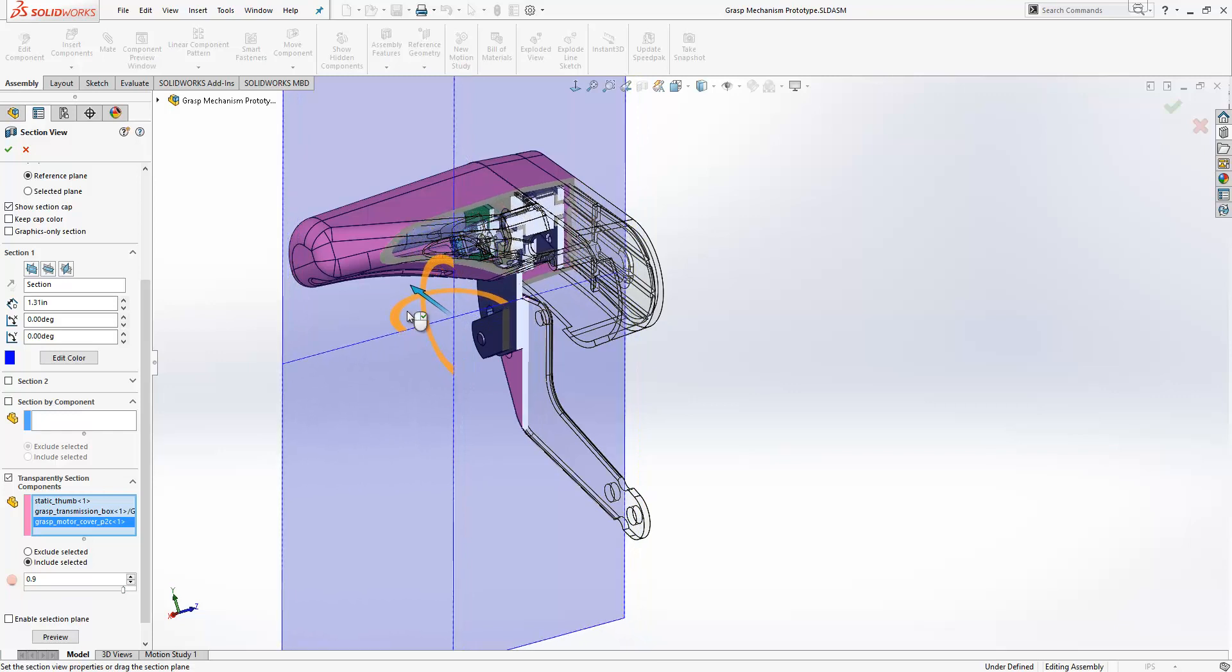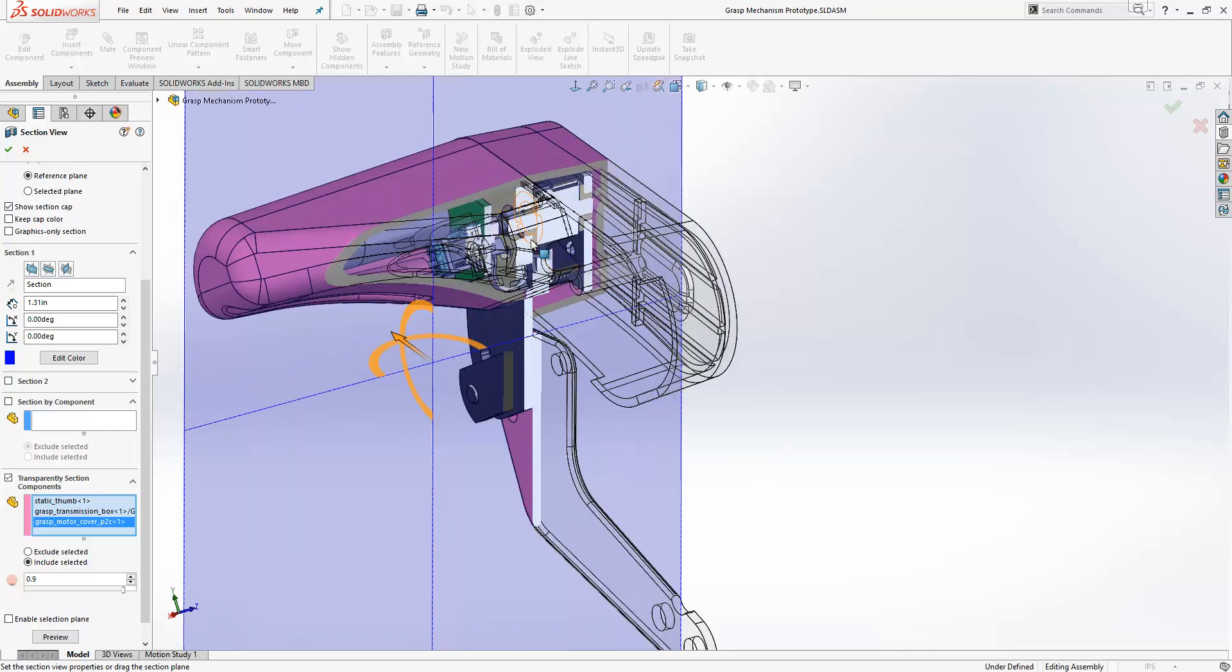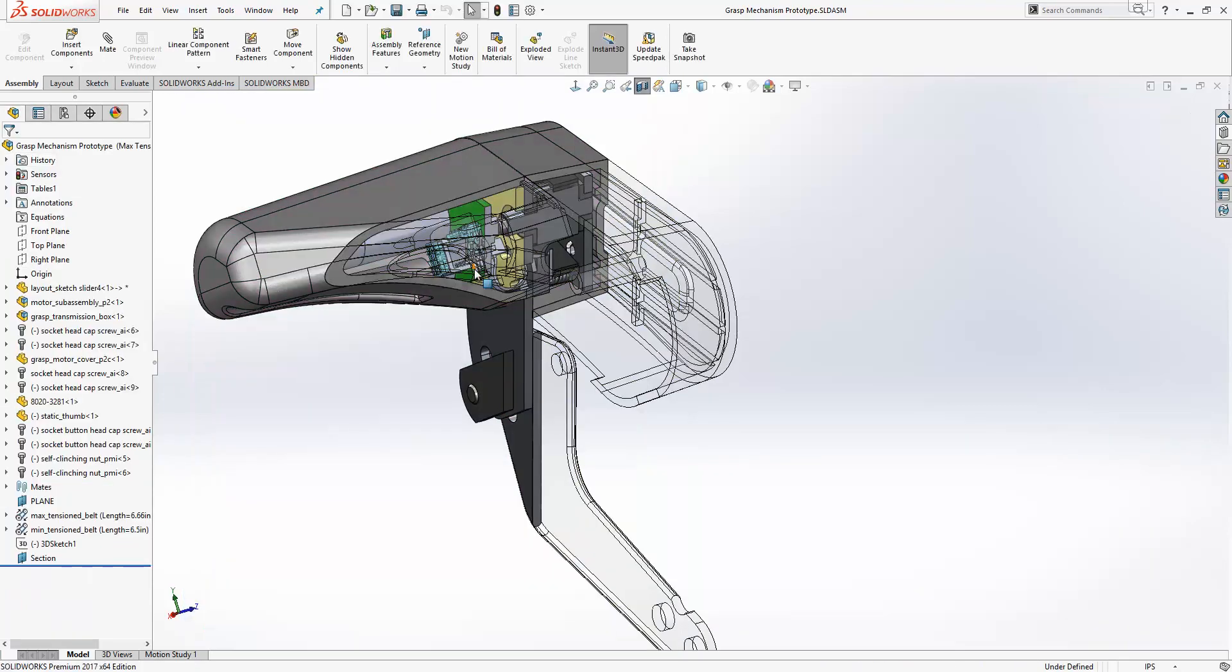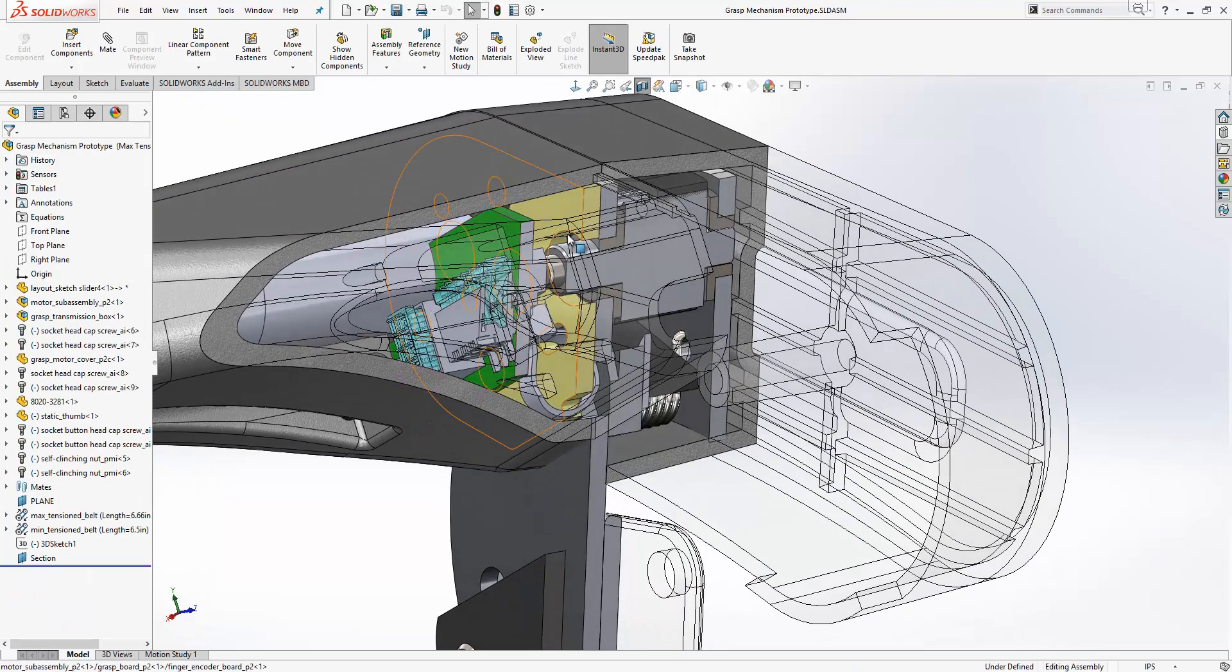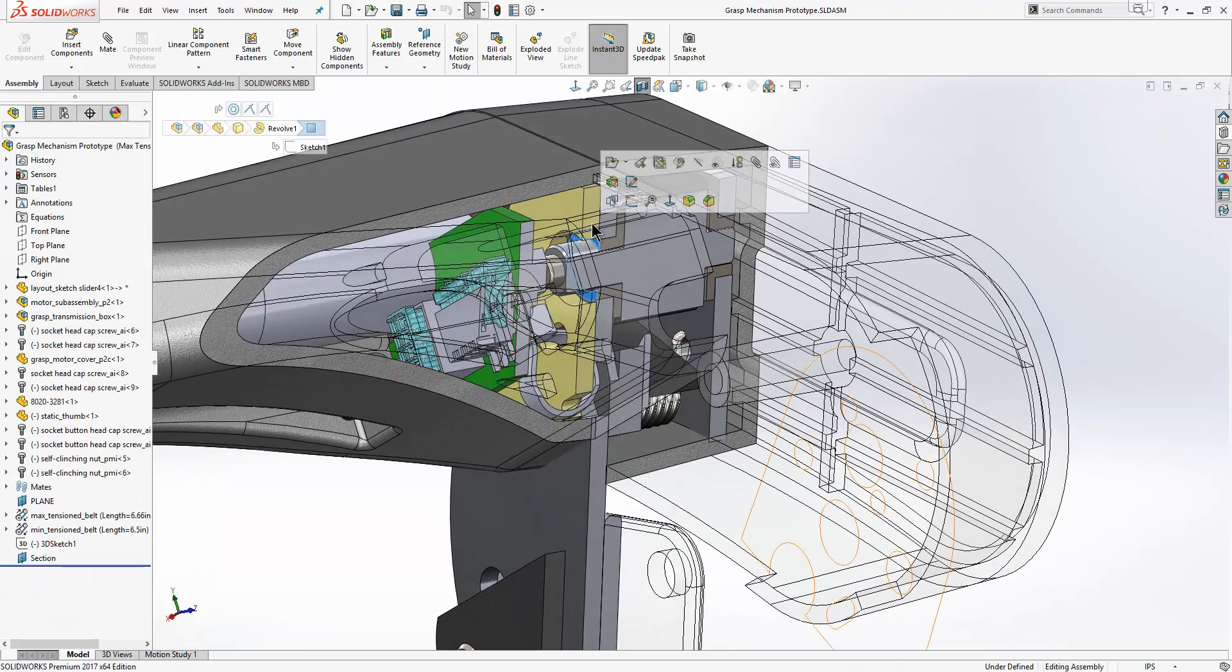This just means that you can see what's going on in a section view much better with a bit more context. You can also choose what your transparency level is as well. Now we'll just go ahead and open up a part.